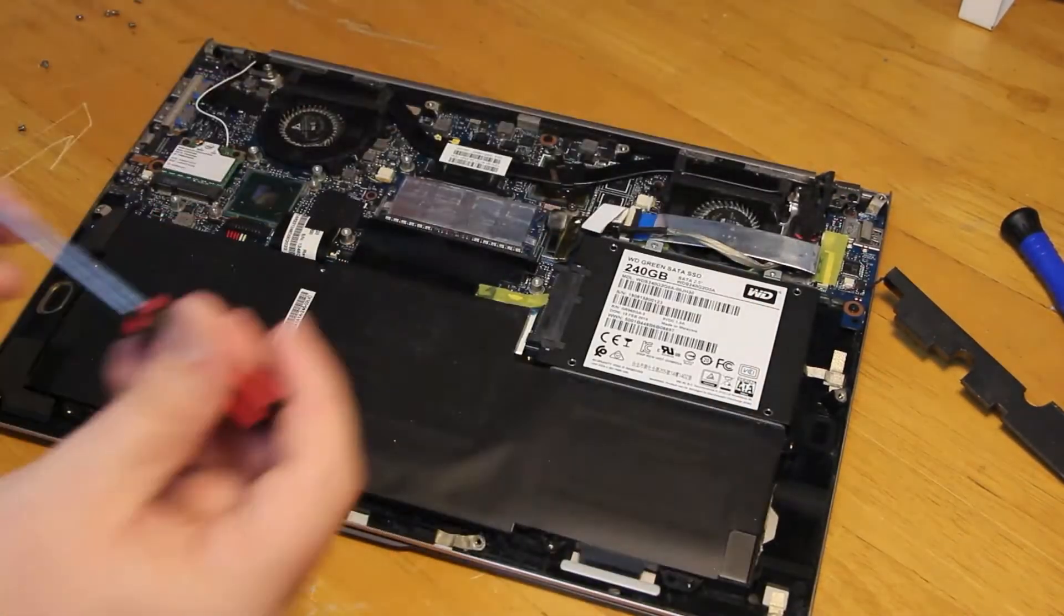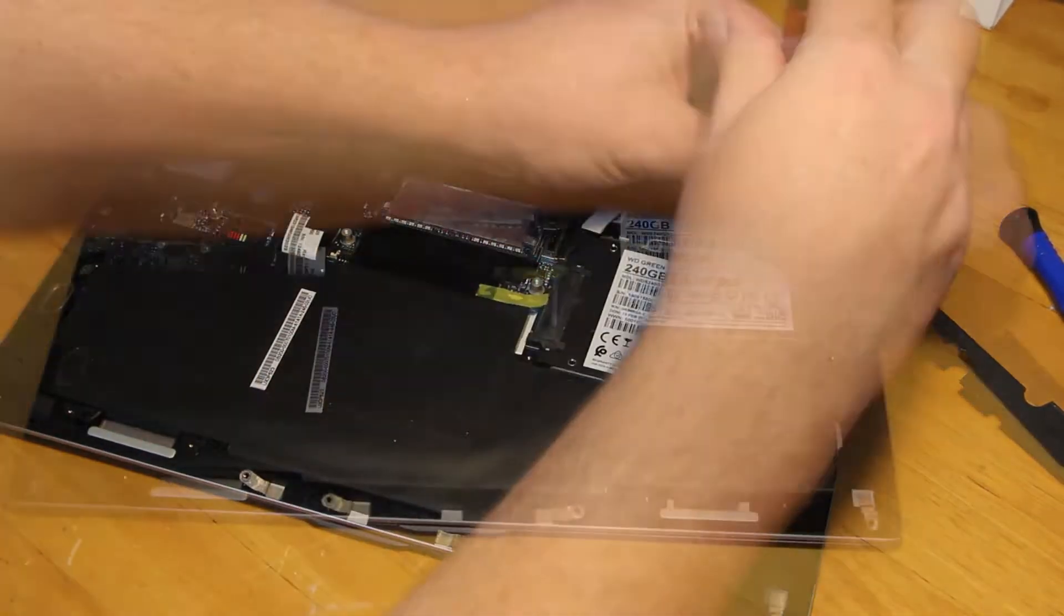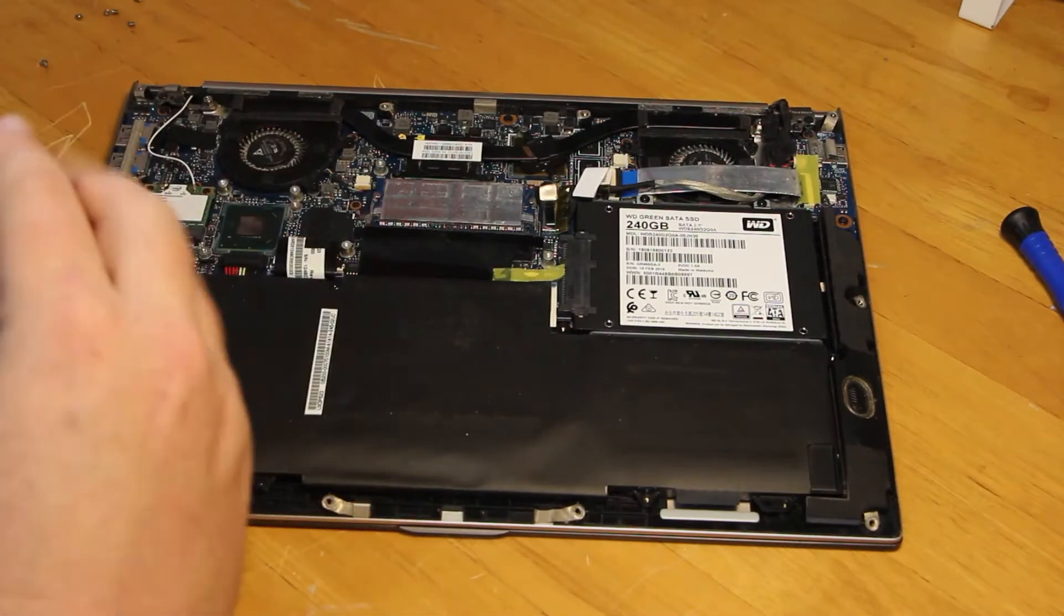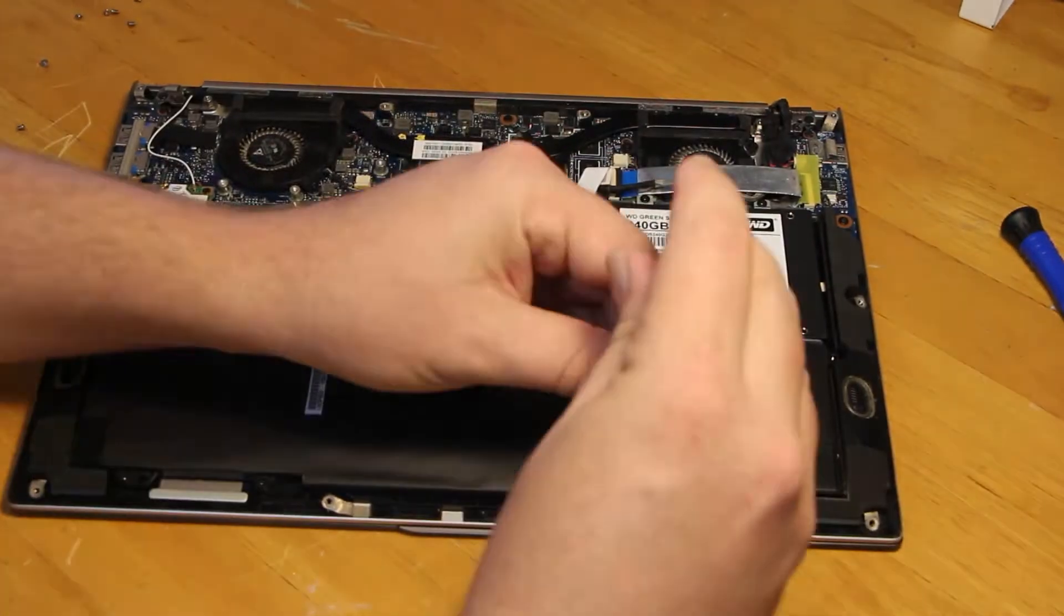Once this is done, basically we just reassemble the whole laptop just how we disassembled it.